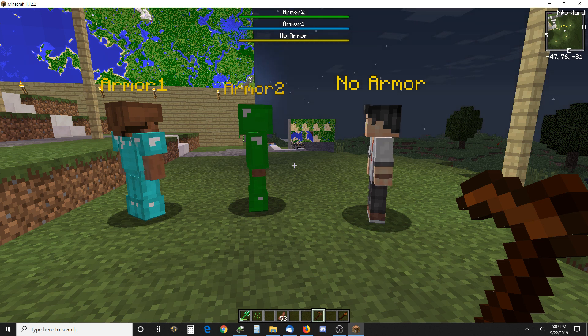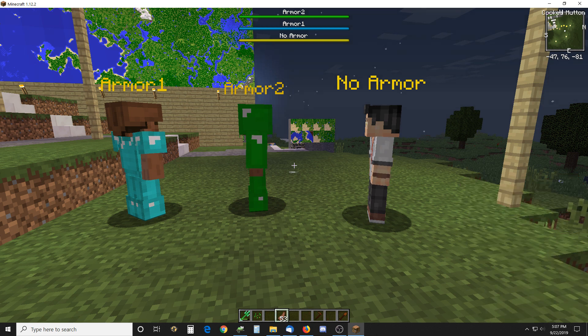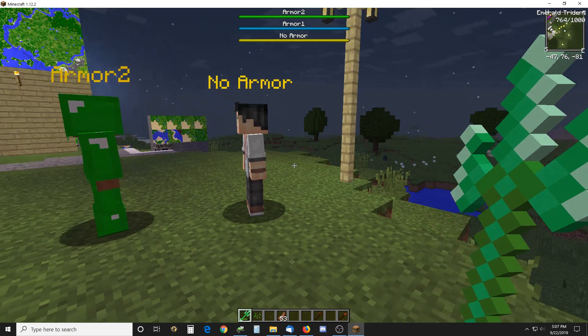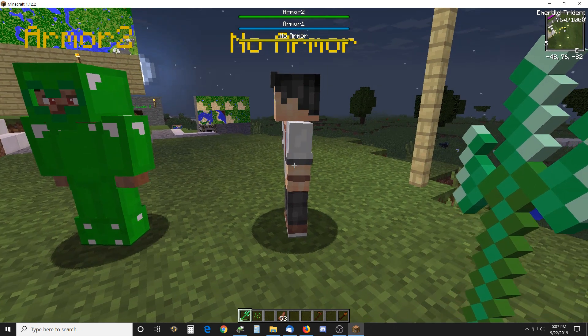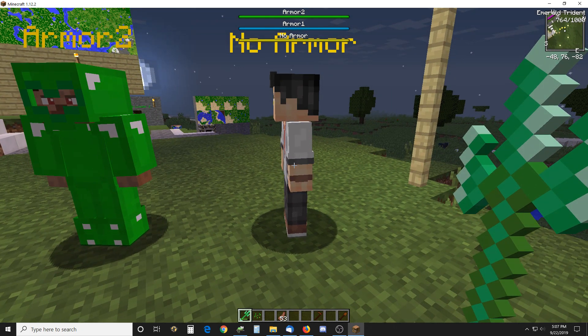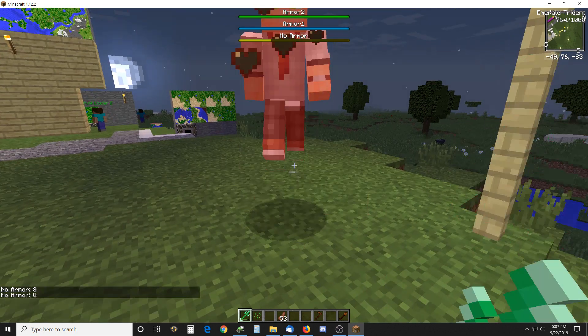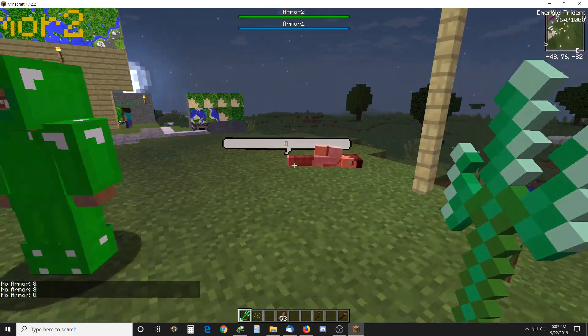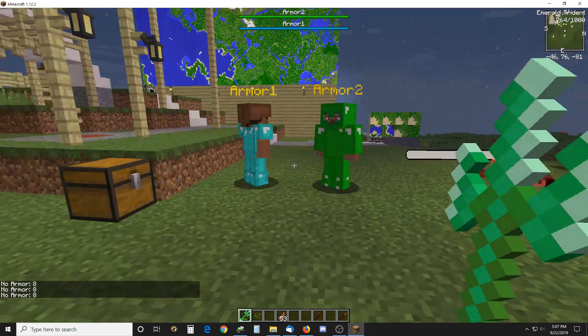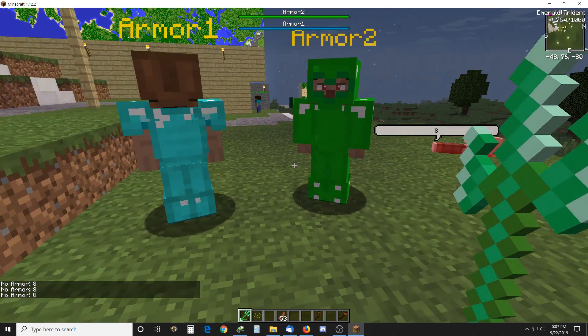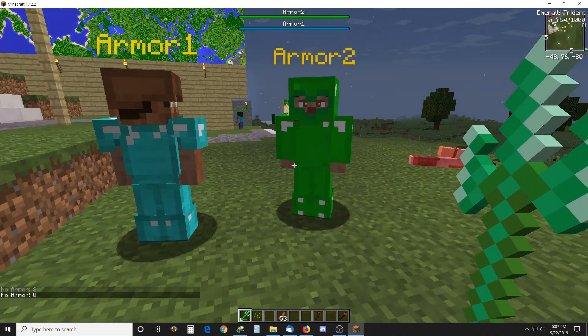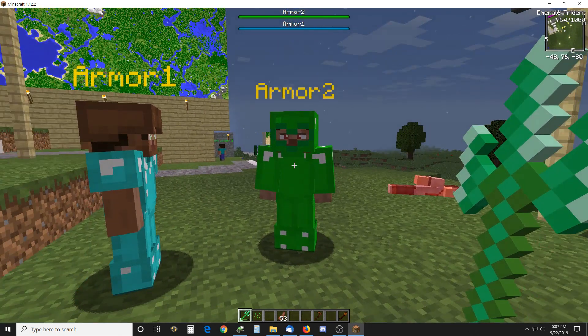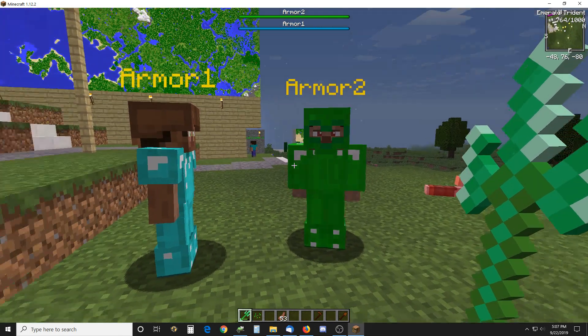Obviously this guy with no armor on the end here has a standard 20 health, so I've got a trident that will do eight damage. I can kill him in three hits, that's 24 damage, that easily kills him. These two guys handle the armor in slightly, well, somewhat two different methods, but it's basically the same.